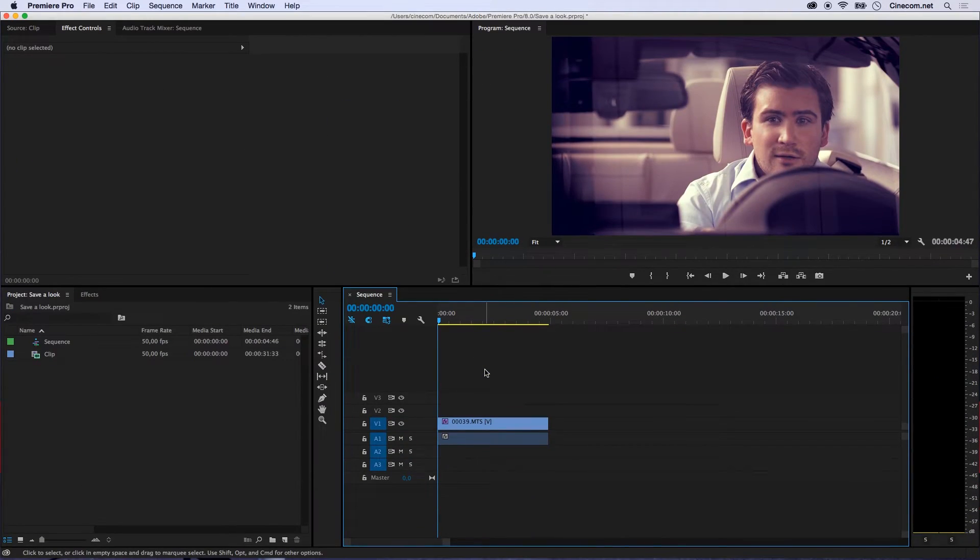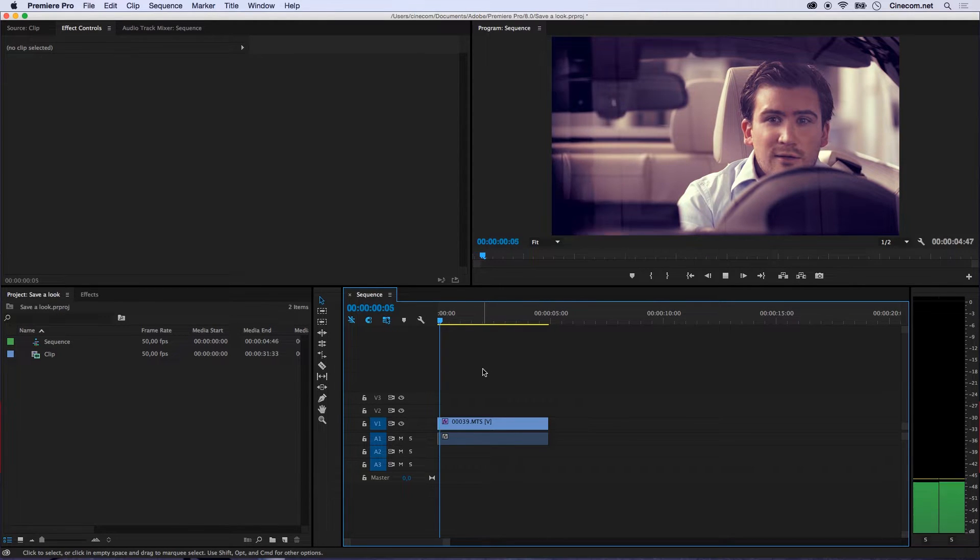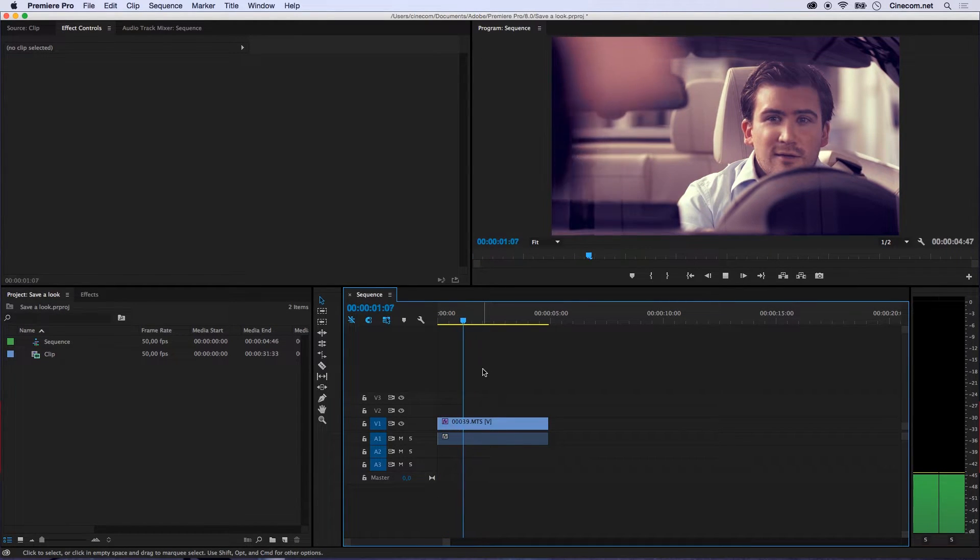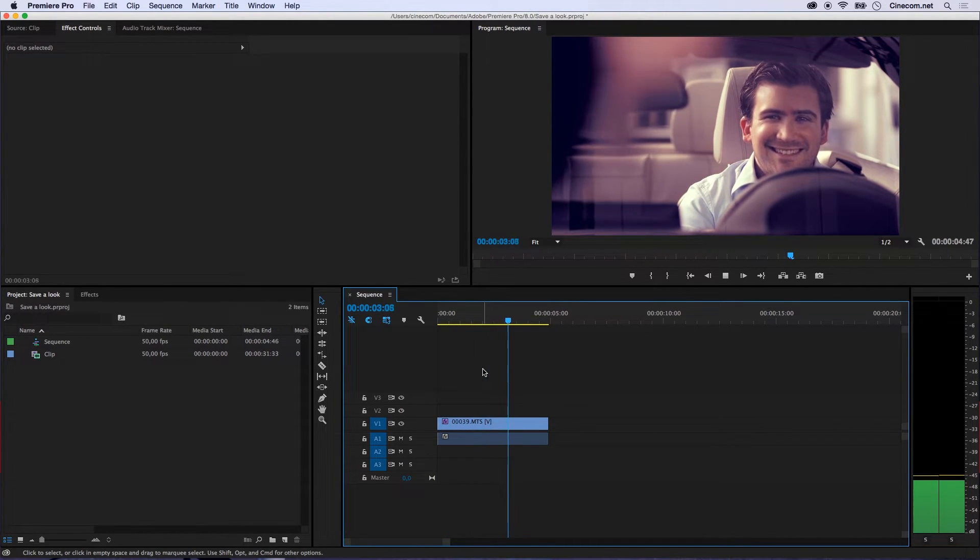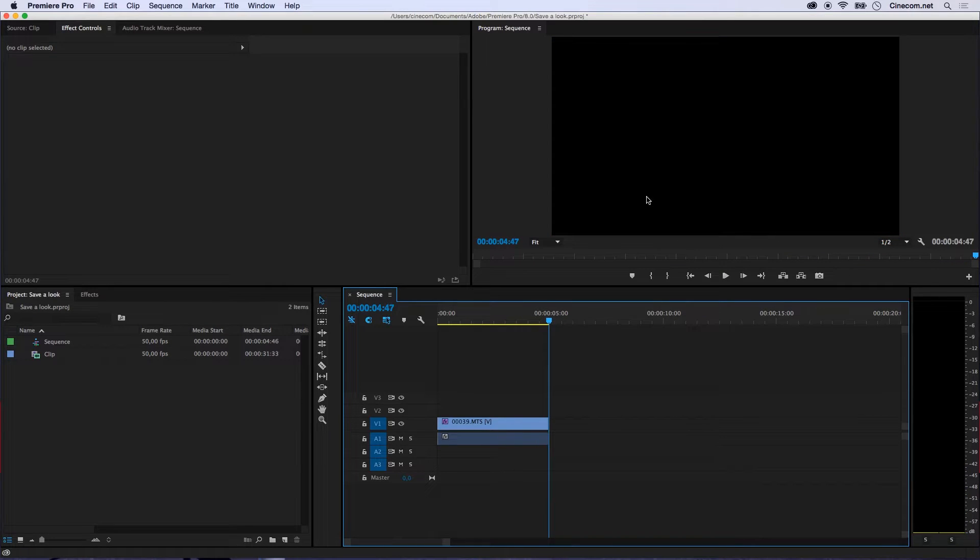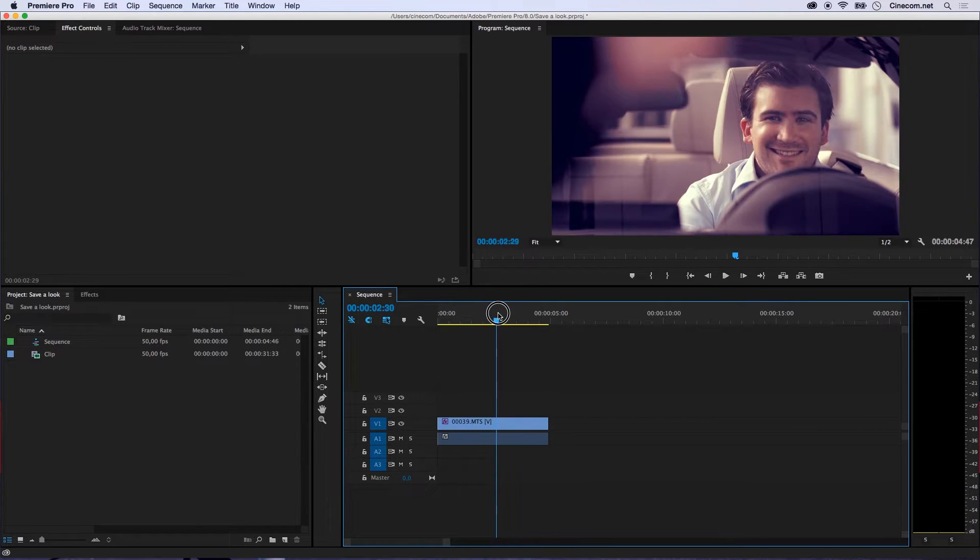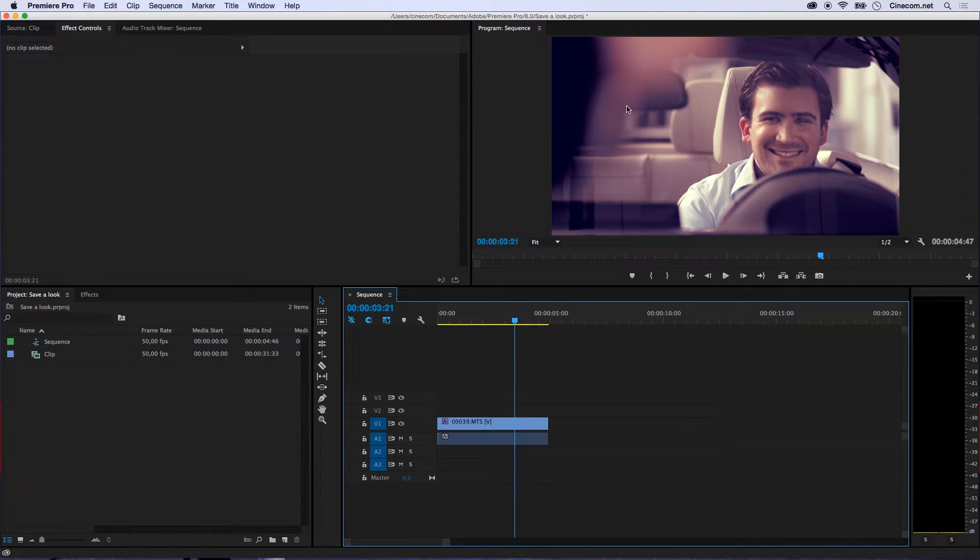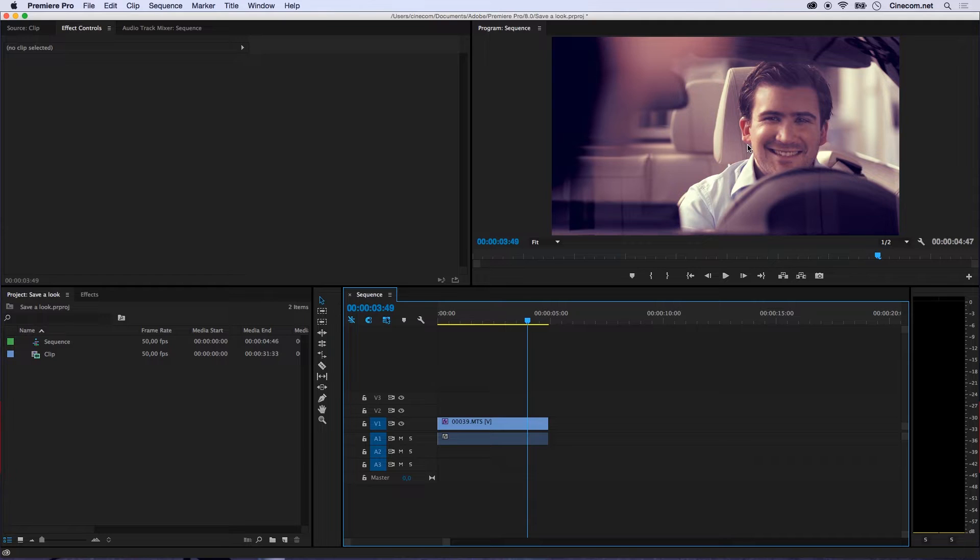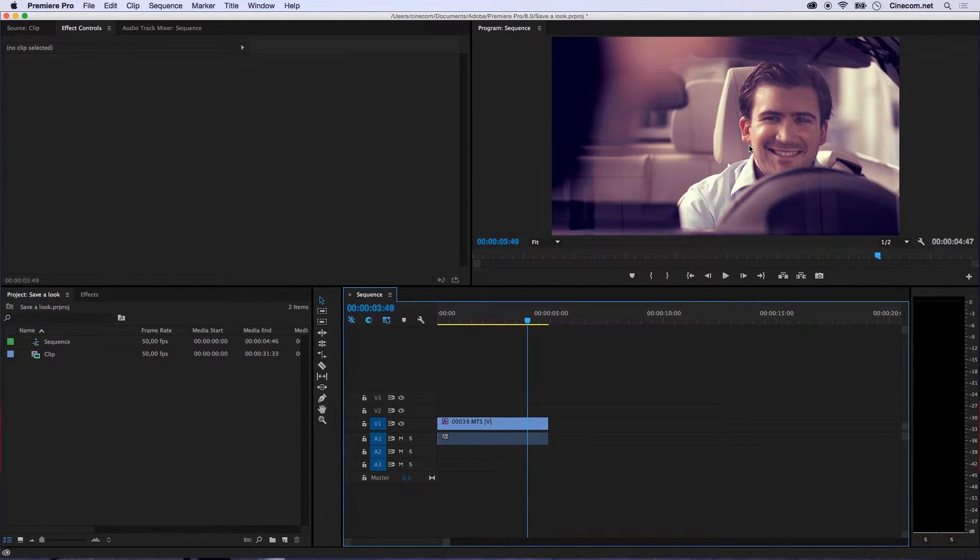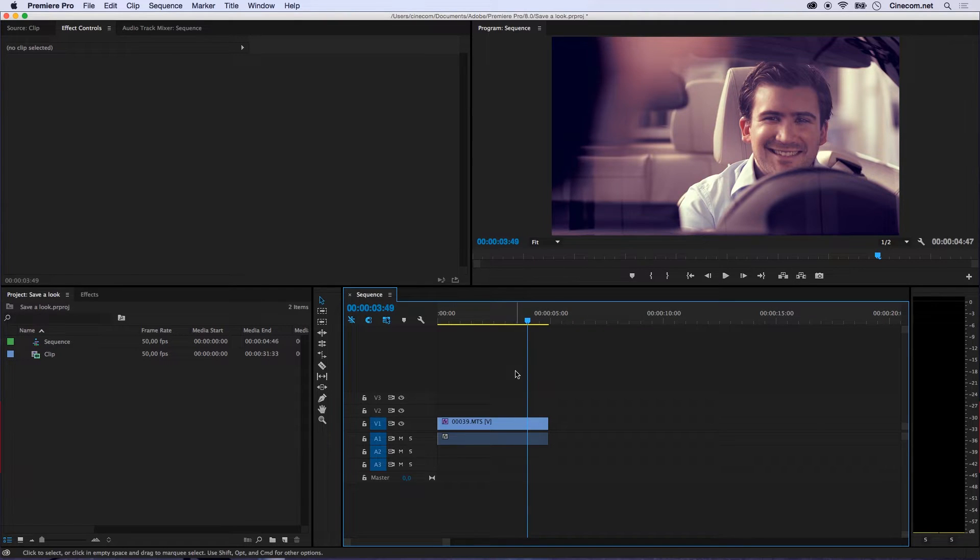So right here we are inside Premiere and I've got this clip of someone in a car and he's so happy. You can actually see the key right here that he can take this car out for a test drive because he's actually standing right in the showroom so that's not really good. Anyhow, I've done some color grading onto it.